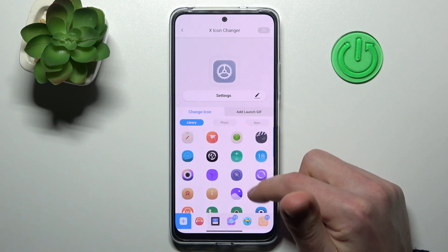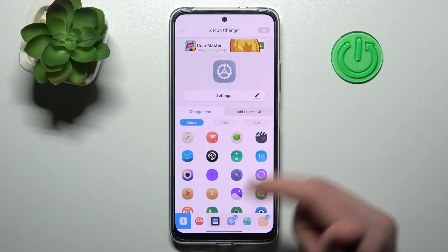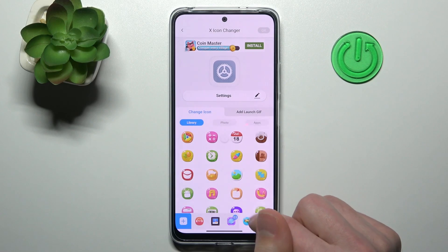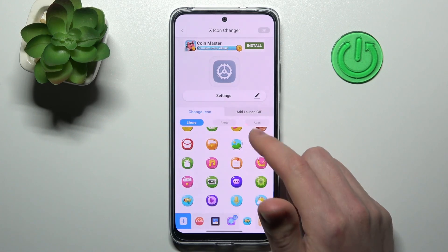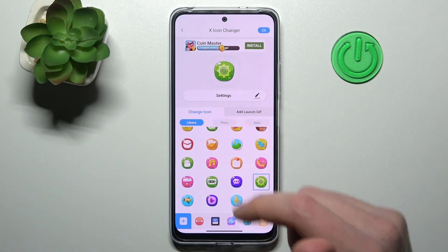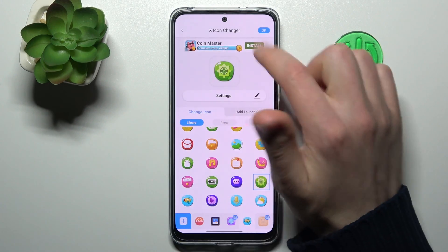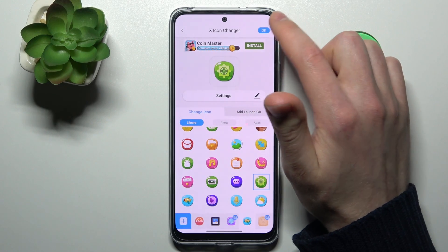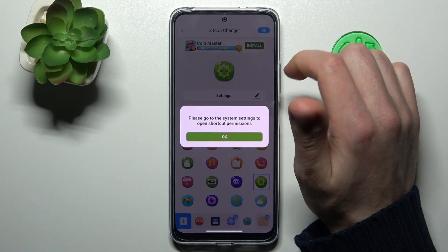Now from the free library Icony, choose some new icons — maybe this one. To save this icon for Settings, tap the OK button in the top right corner.